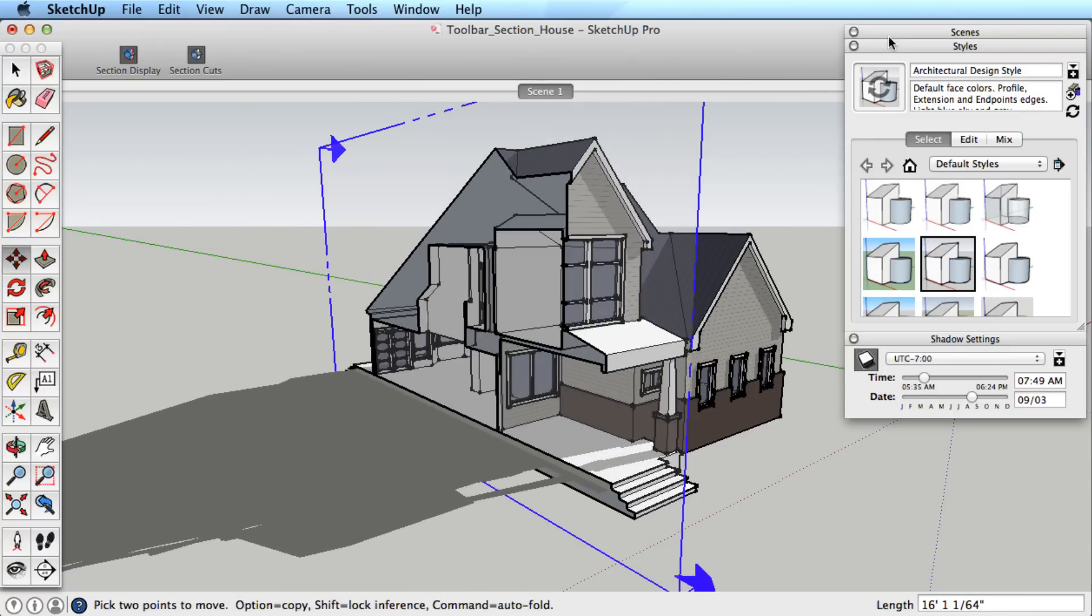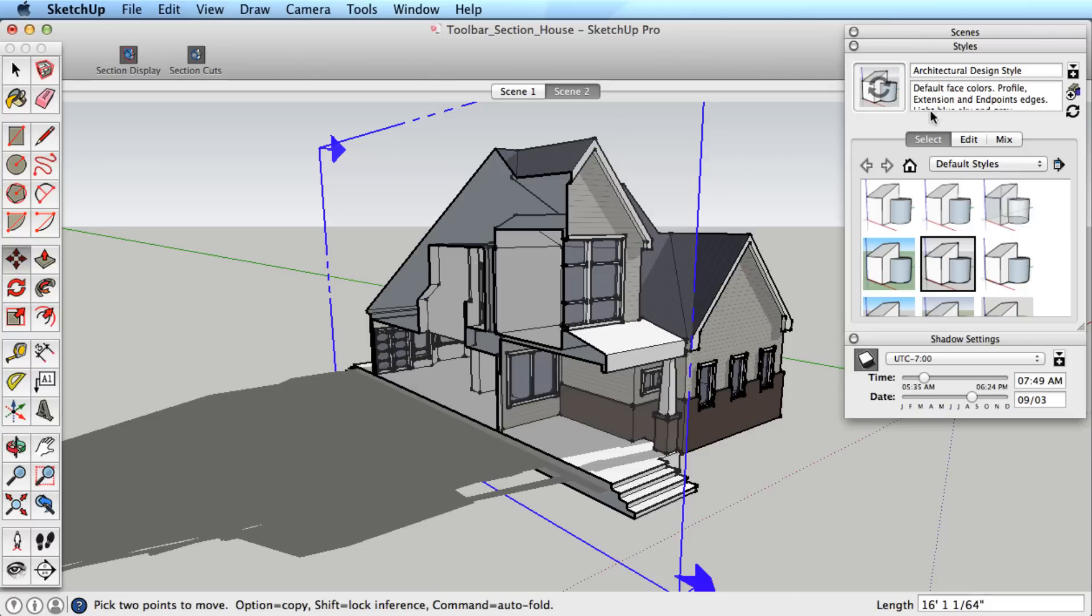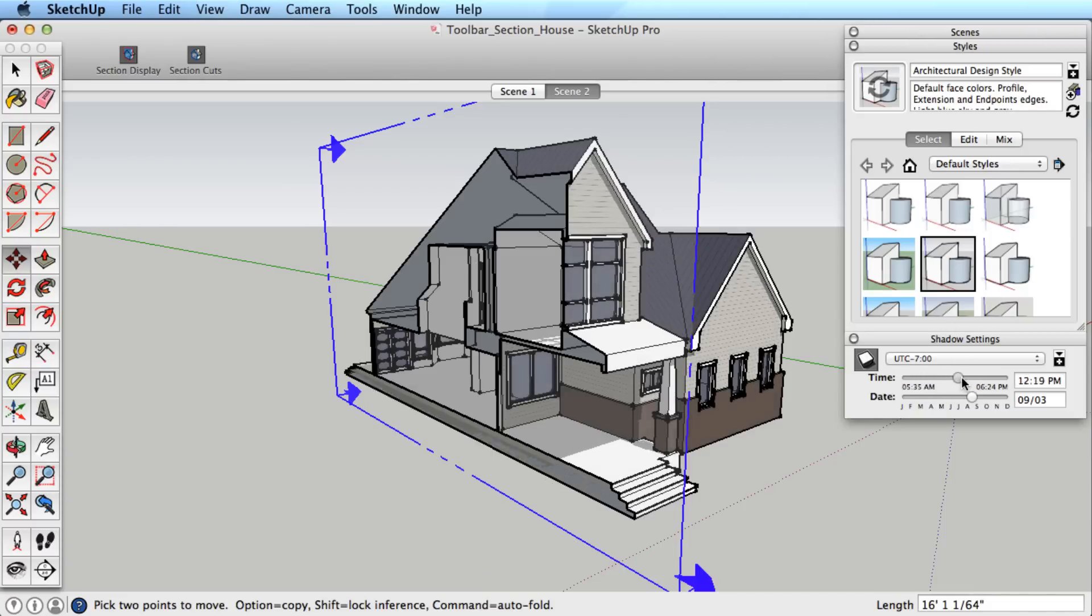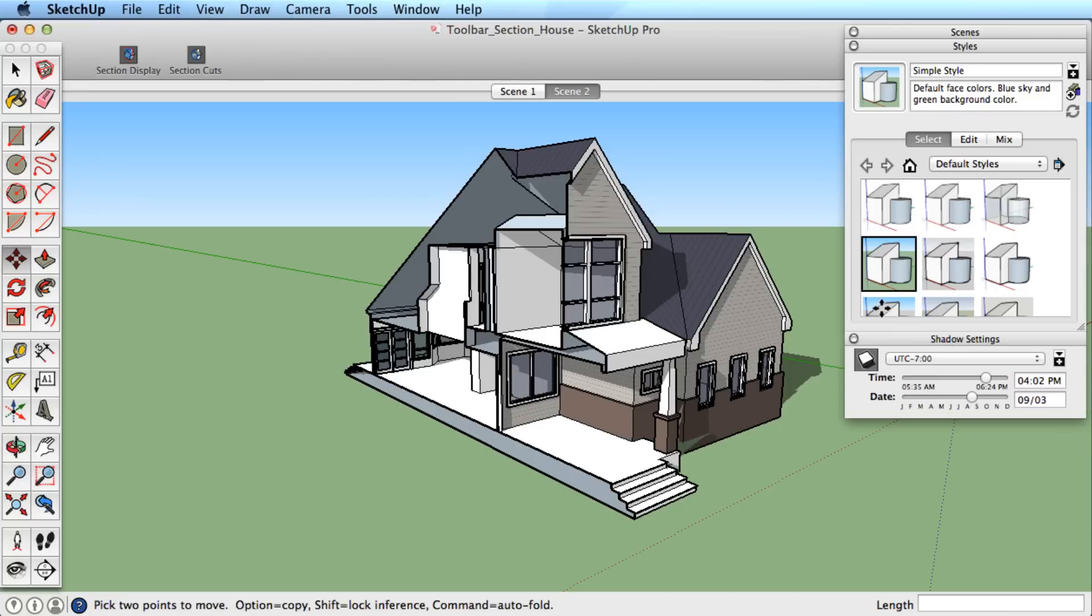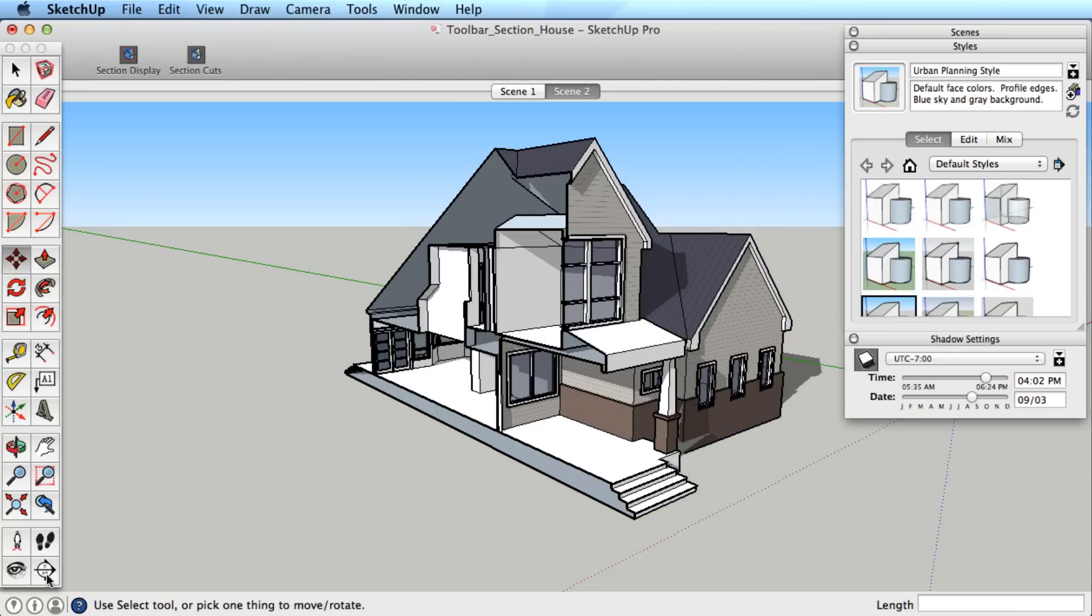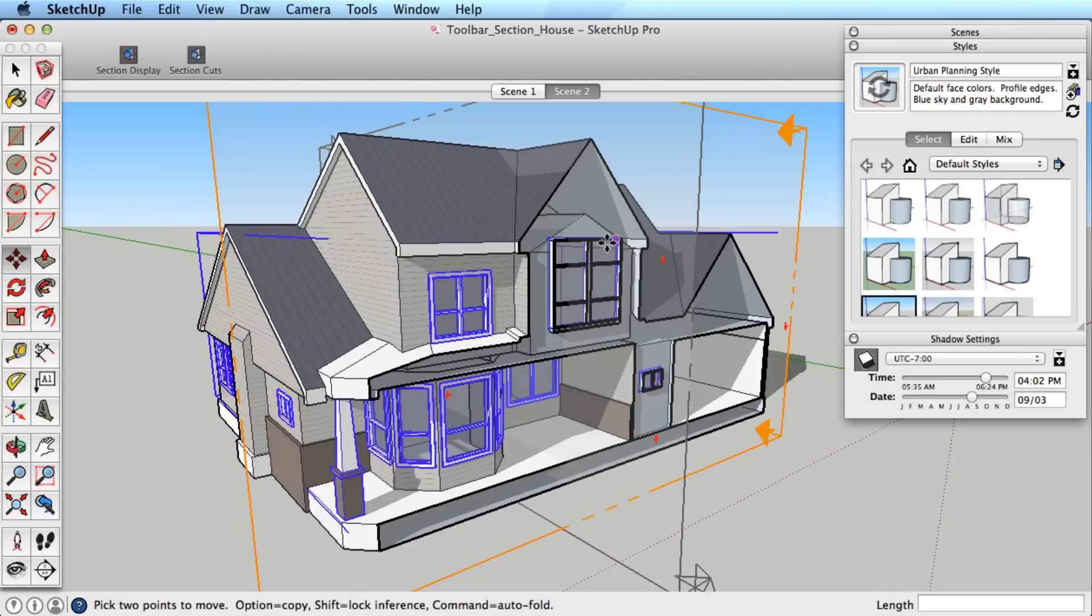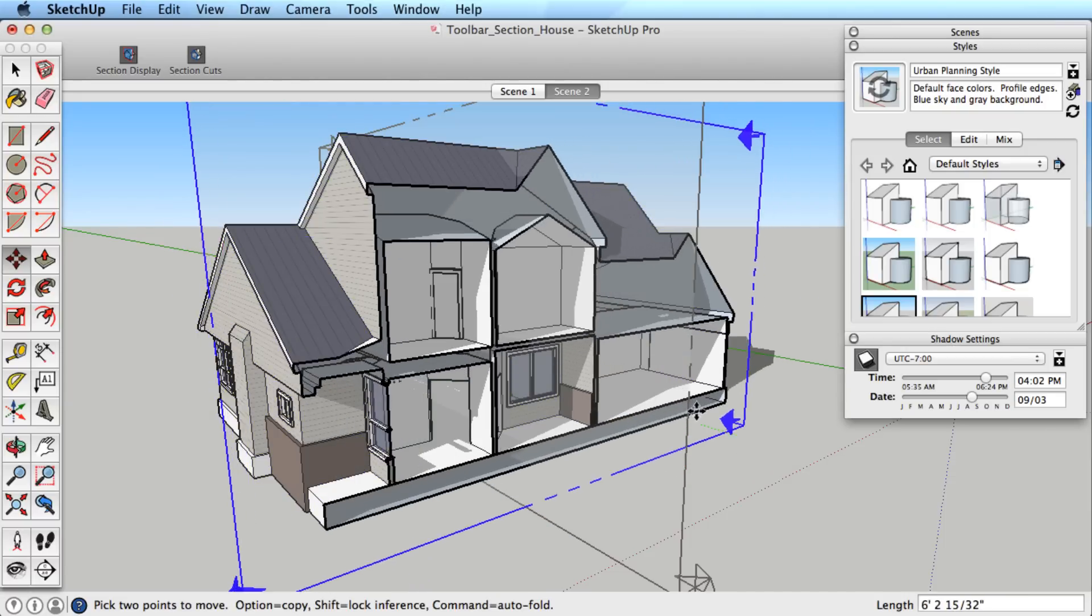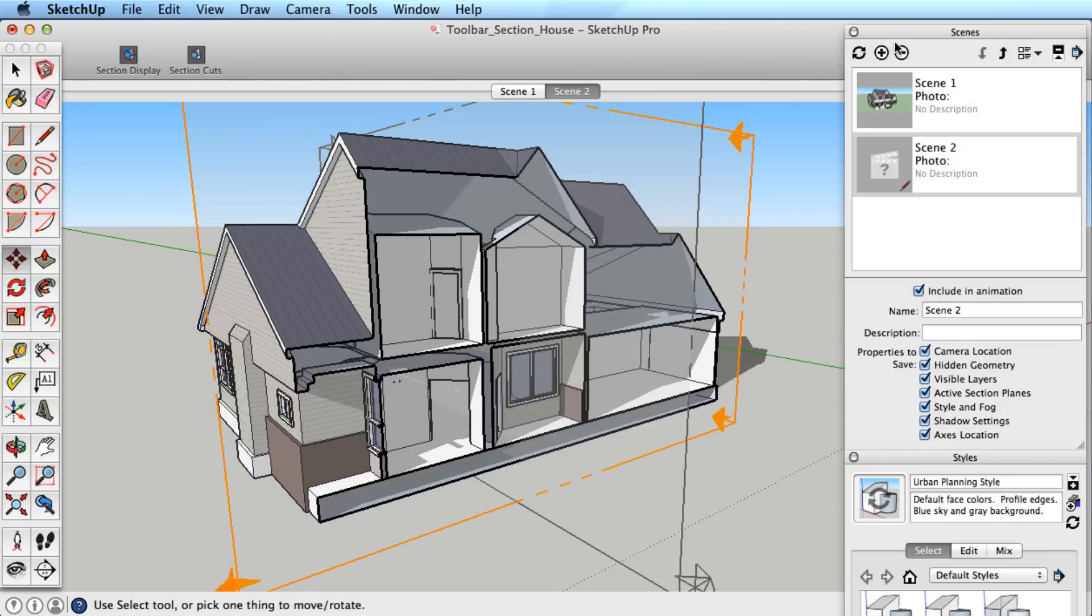When you create a scene it shows up as a scene tab. Now if we change the shadows, the applied style, and create a new section cut, we could store this new information as a scene. And now by simply picking the scene tab, we recall all those settings.